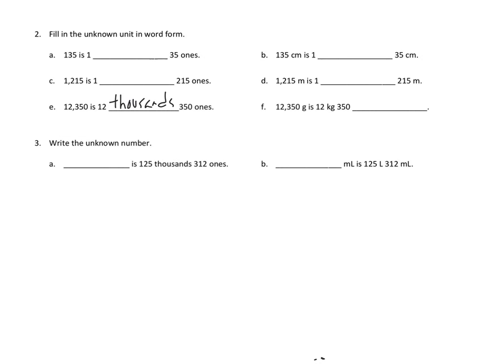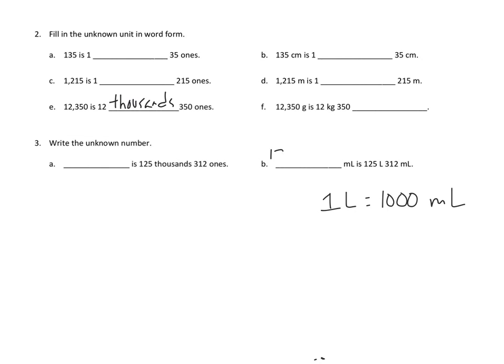Well, we remember something, which is that 1 liter equals how many milliliters? Well, mille, 1,000 milliliters. And so we're able to write this number as 125,312 milliliters.